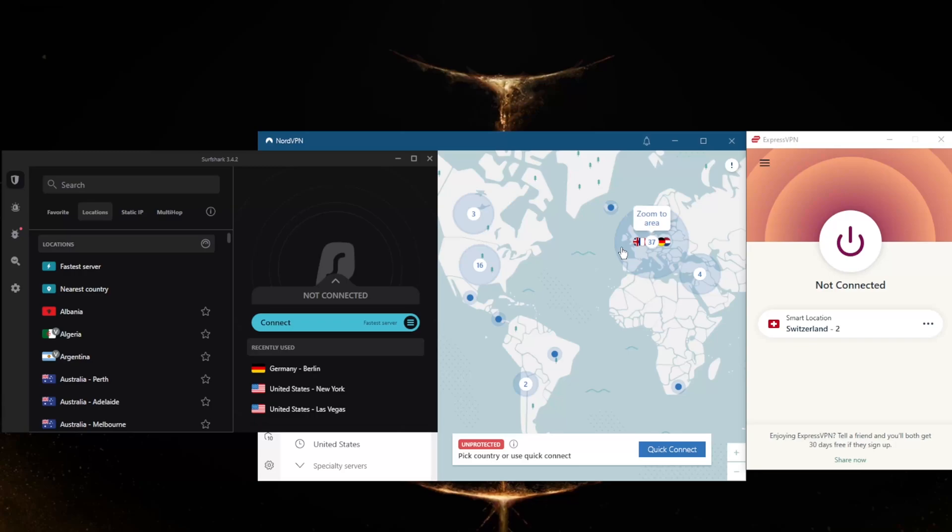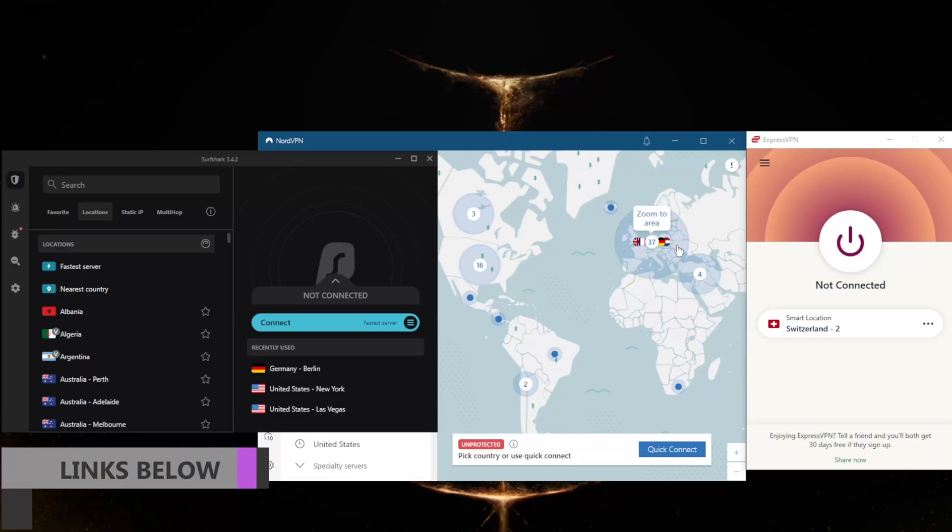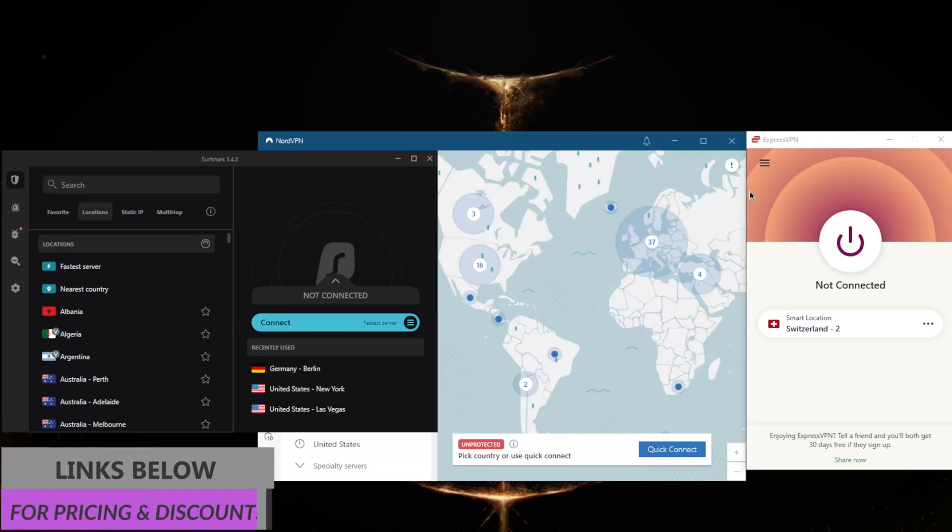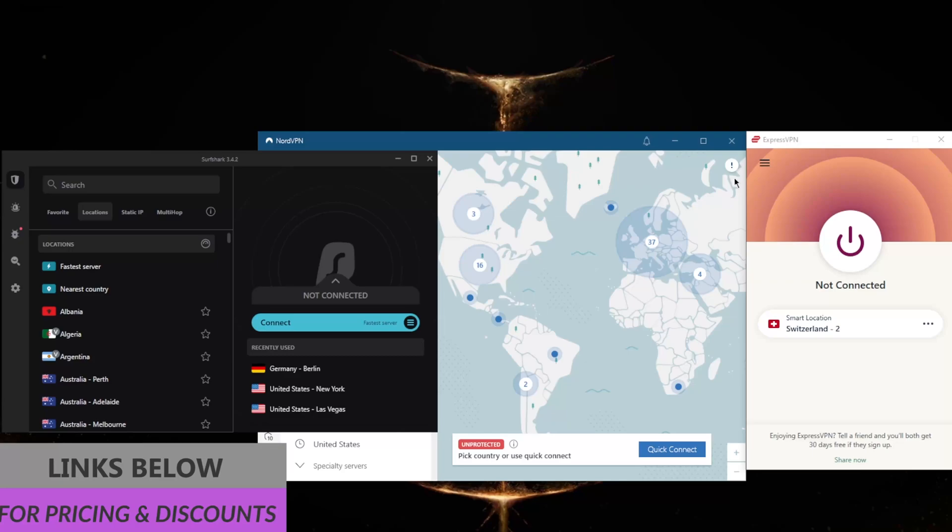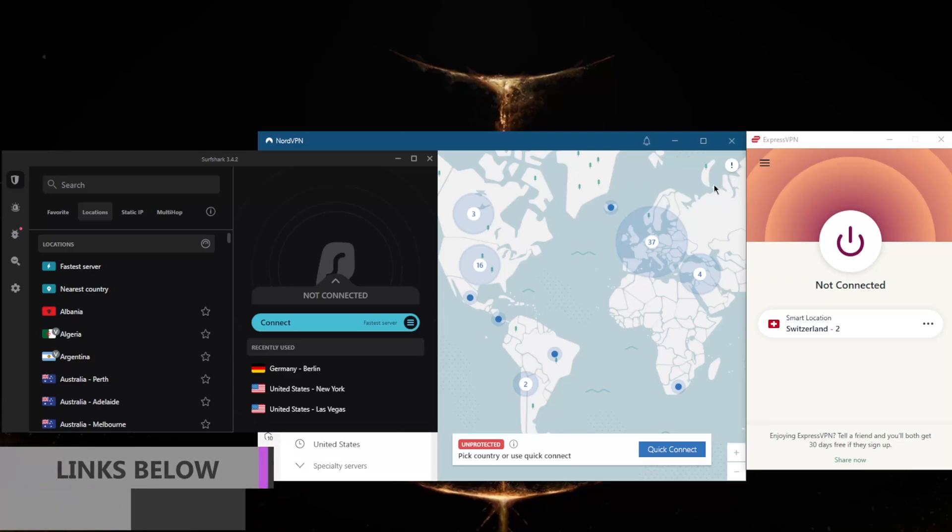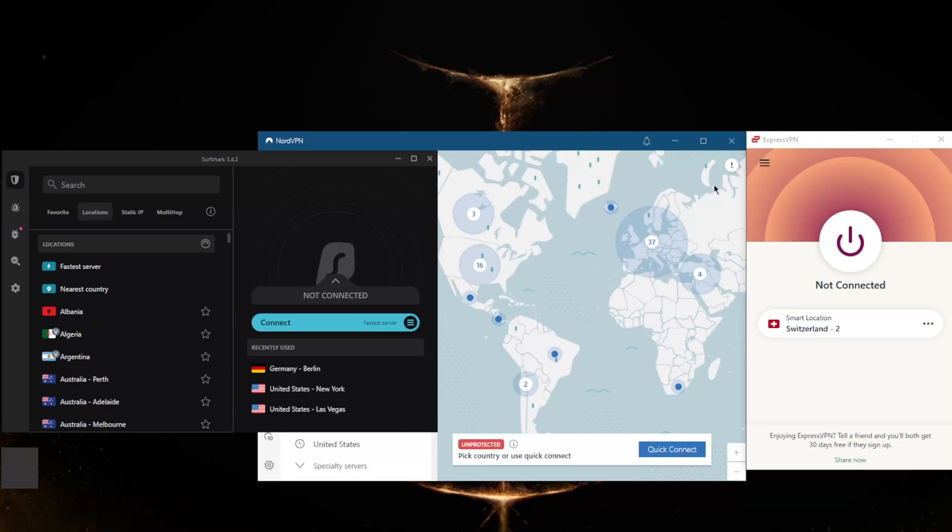Before we begin, if you guys are interested in learning more about these VPNs with regards to their privacy policies, speed, streaming and torrenting capabilities, as well as security and features, you'll find in-depth looks in the reviews down below. You'll find an individual review for each of these VPNs as well as links to special deals and discounts if you'd like to take advantage of the long-term plans for these VPNs.